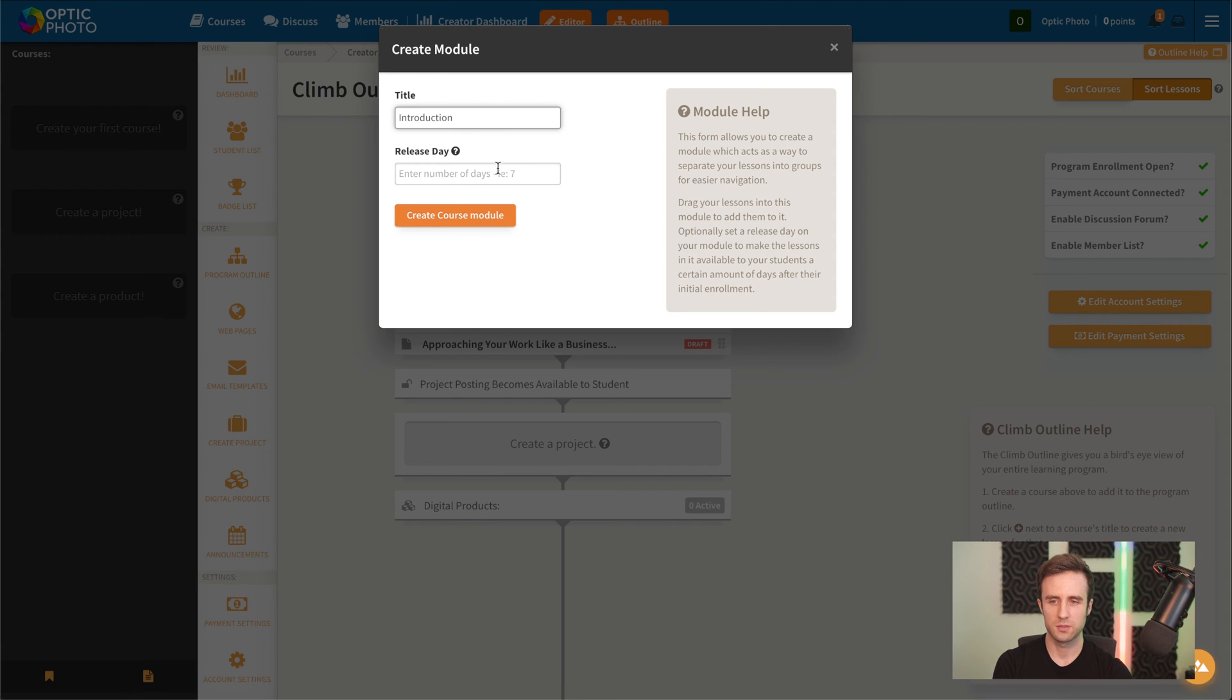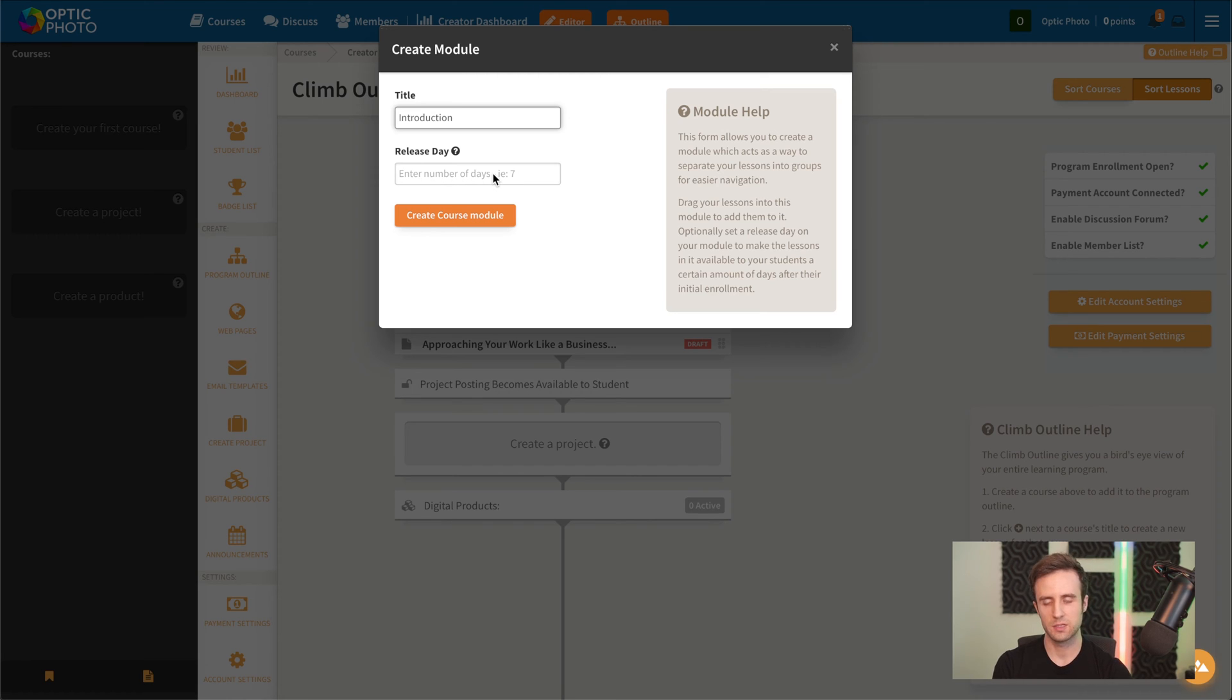We're going to click on that, and we're going to add that lesson into a module that we'll call introduction. We could optionally have a release date for that module so that the introduction is going to release immediately.